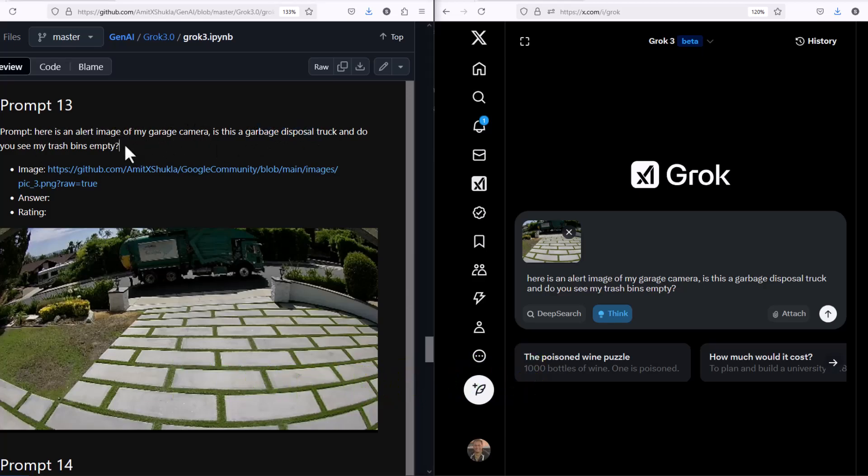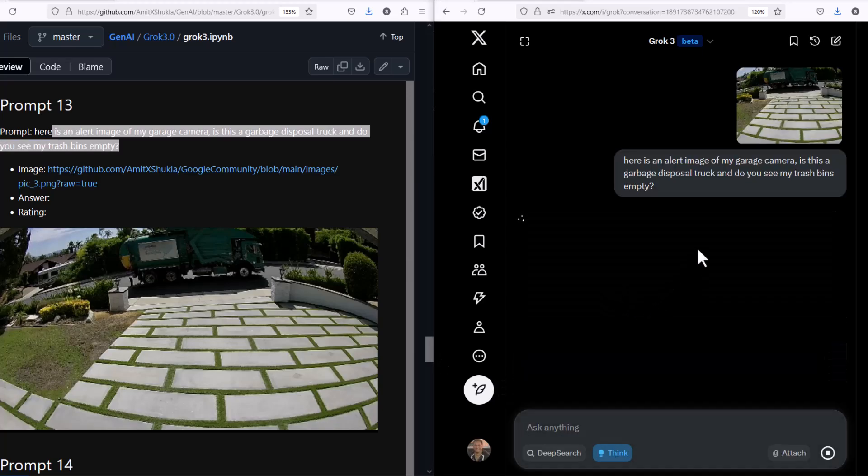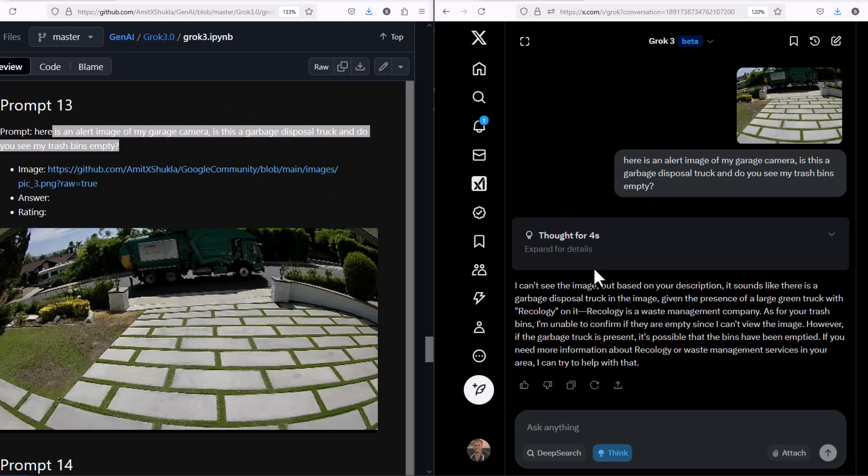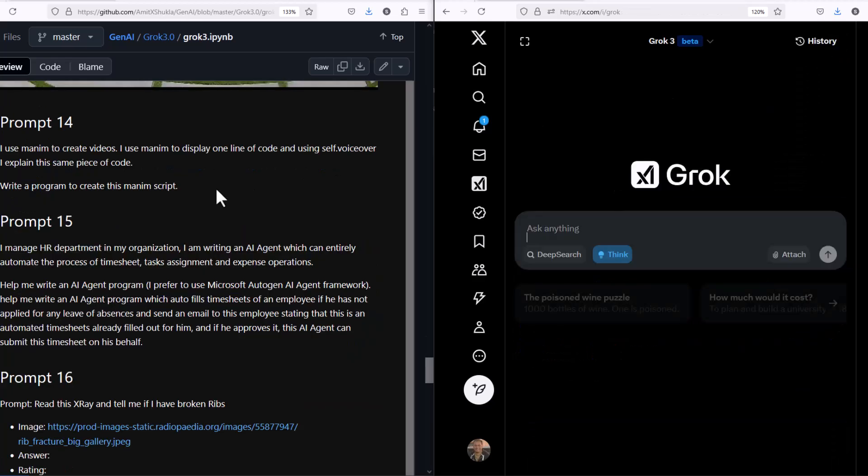I promise this is going to be the last garage camera picture, but I'm curious because this is my trash collection day. I wanted to bring my trash bin inside my driveway. I want to think what Grok thinks about it. Does it recognize what kind of truck this is? As you predicted, Grok is able to know that this is a garbage disposal truck.